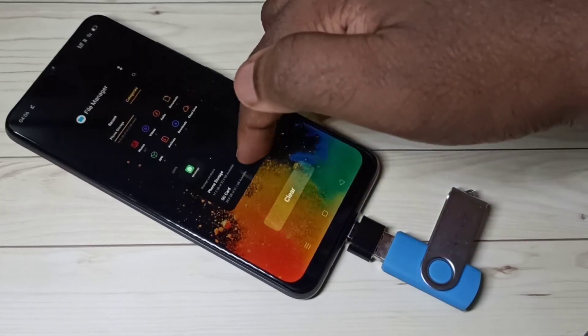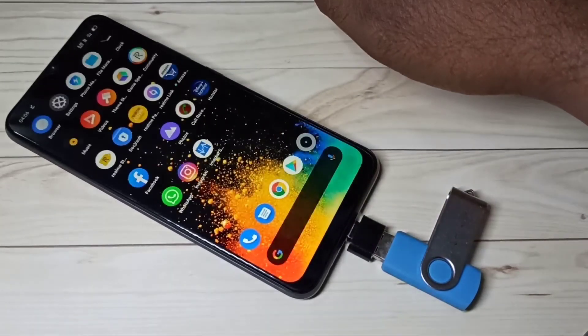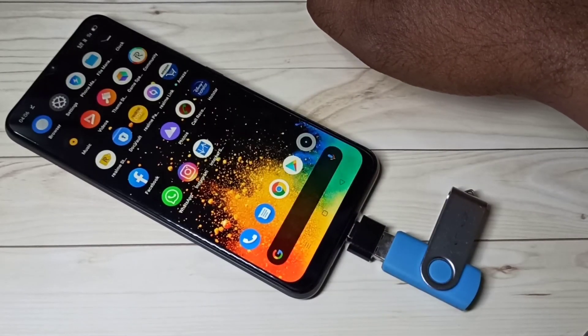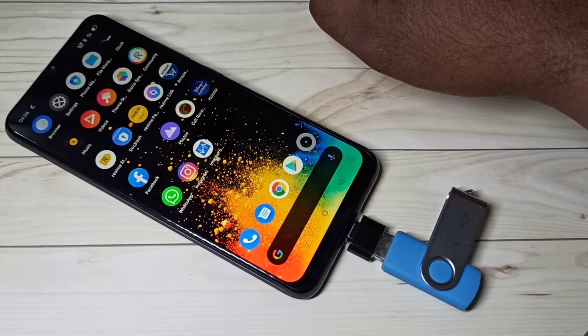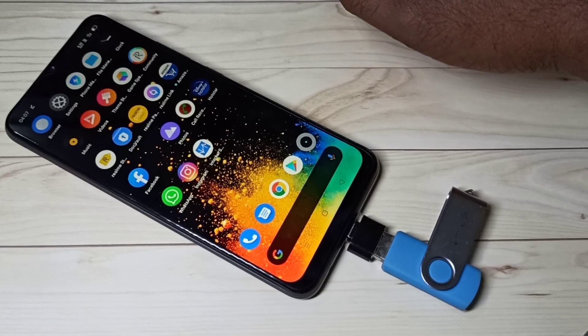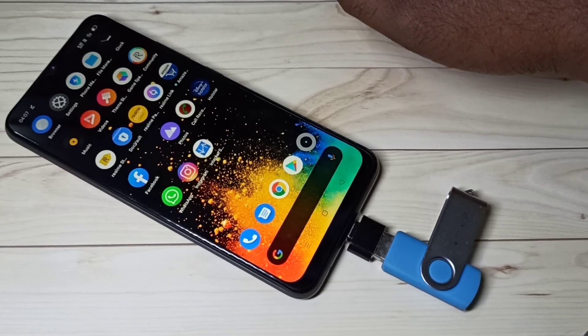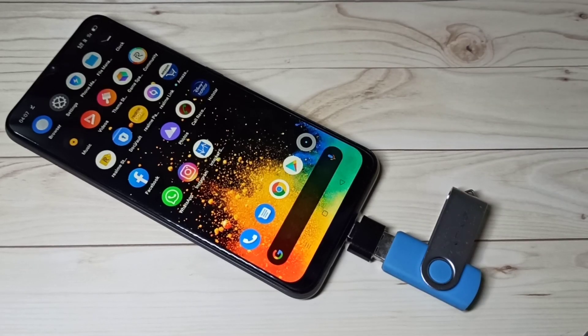Now we can safely remove the pen drive. I hope you enjoyed this video — please subscribe to my channel and like and share the video.